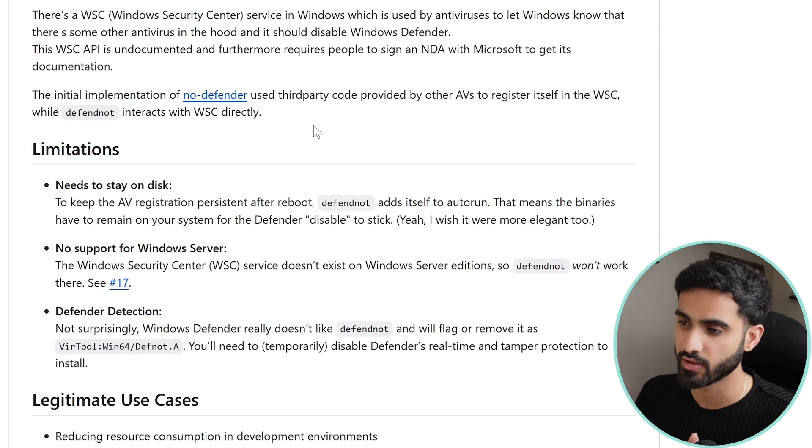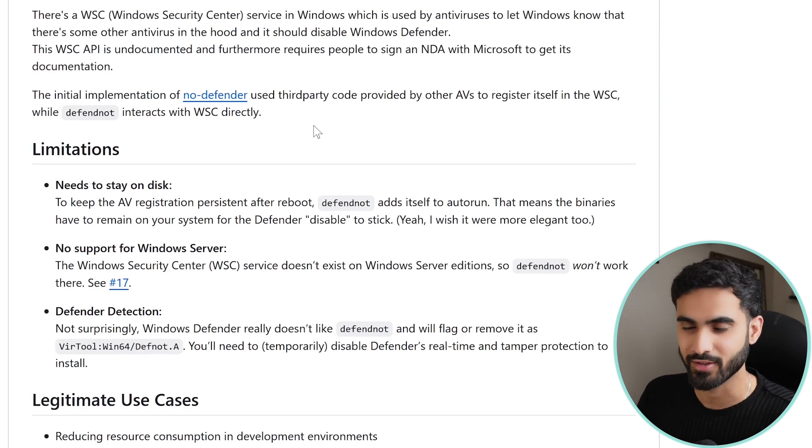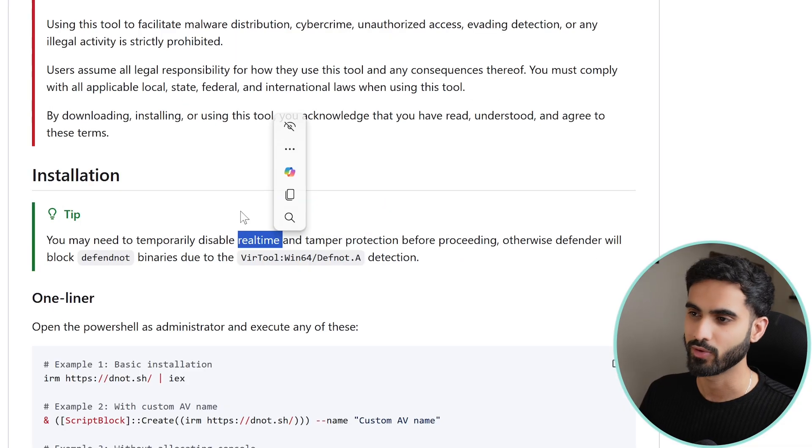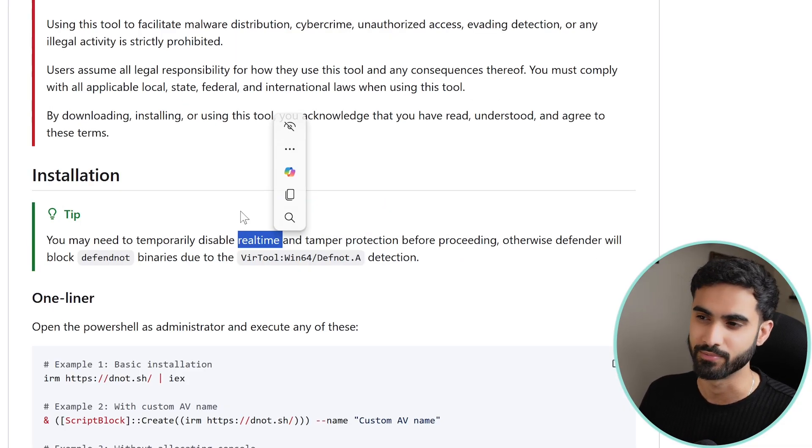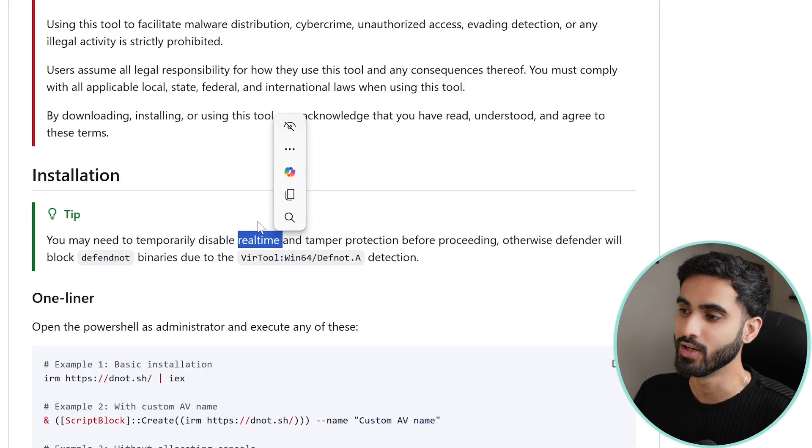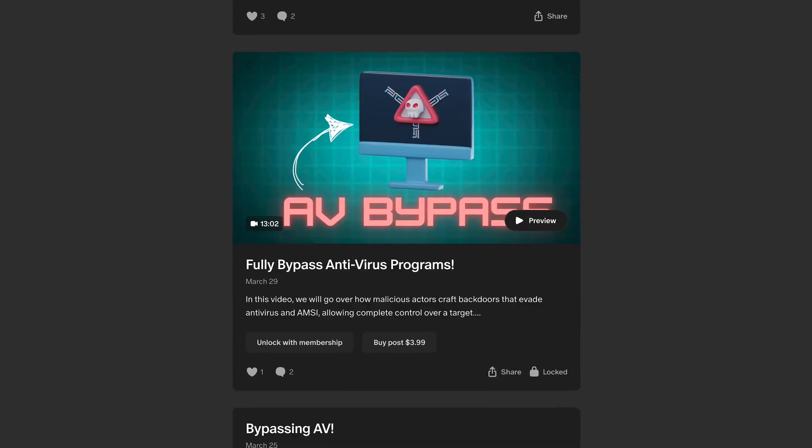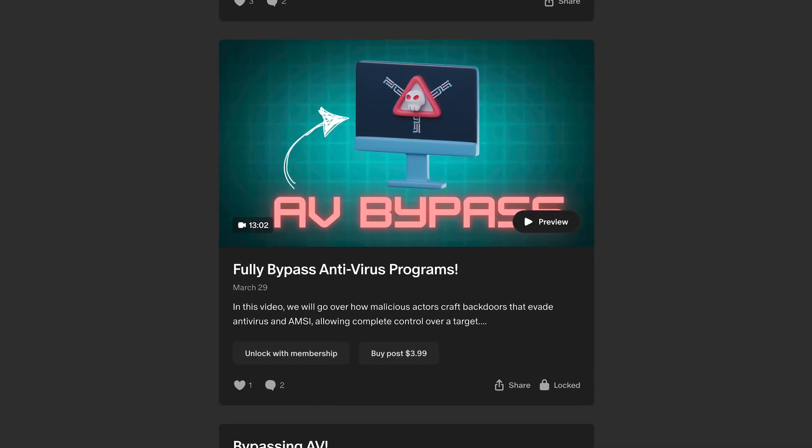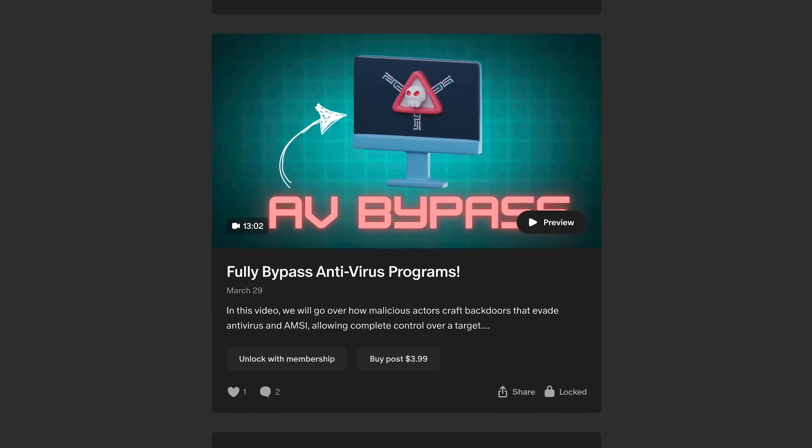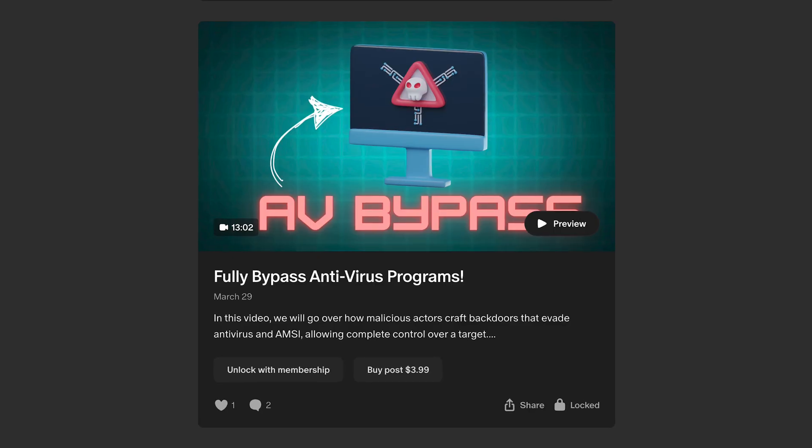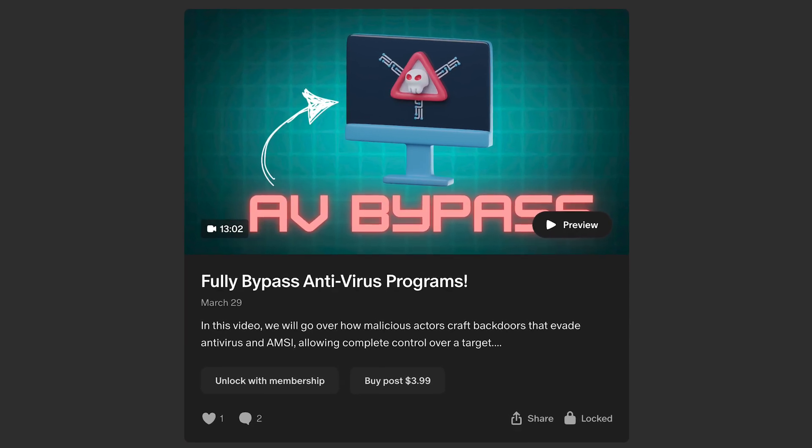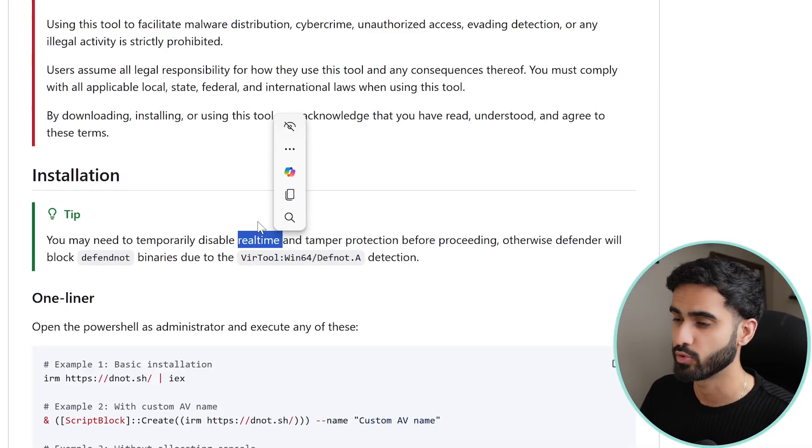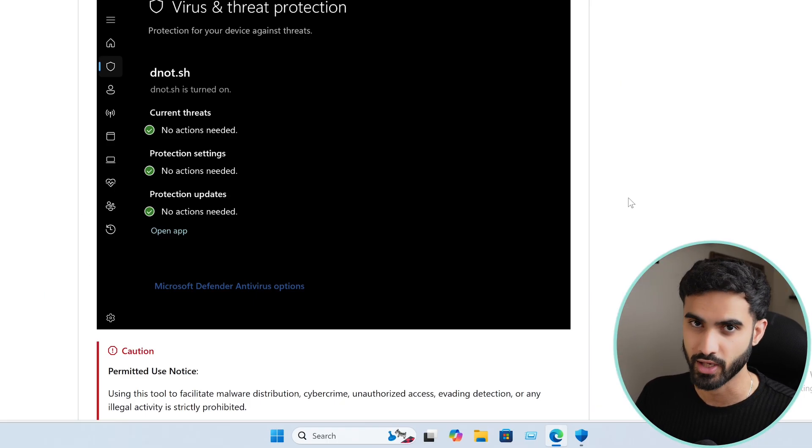Keep in mind that when this tool came out it wasn't detectable by Windows Defender, but now a couple weeks later it is unfortunately detectable. So to make it work all we need to do is to disable the real-time protection. But I still wanted to show you this tool because if hackers combined it with the antivirus bypass technique that I covered on my Patreon page, they could disable Defender without the user having to manually turn off real-time protection.